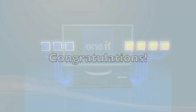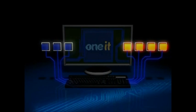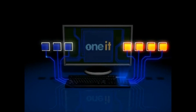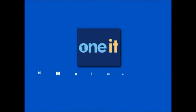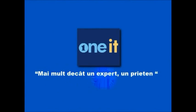You've just completed Laptop 101. Now you're all up to speed on basic laptop comprehension. Congratulations! One IT: more than an expert, a friend.